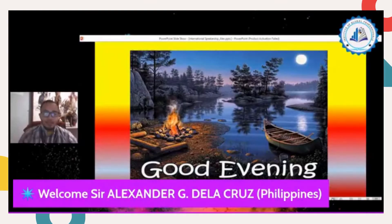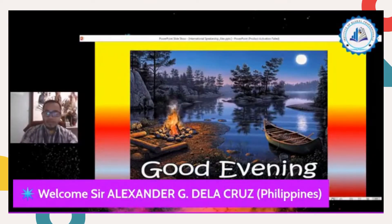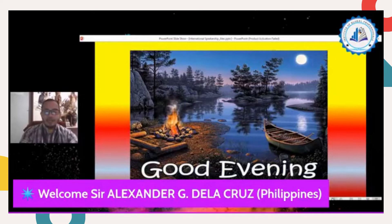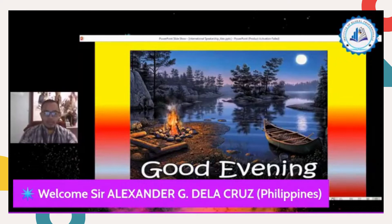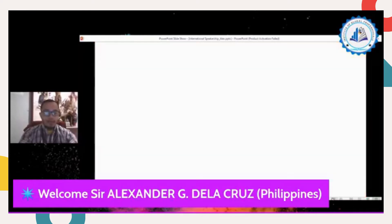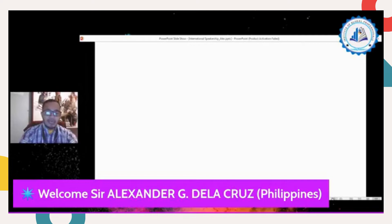Good evening everyone and welcome to the live stream on Facebook. This is a wonderful seminar. This evening I will continue the topic of Mr. Fred Lapitan and Miss Christina Canino. Specifically, this topic will teach you about the online platforms we can use during online classes in this time of pandemic.